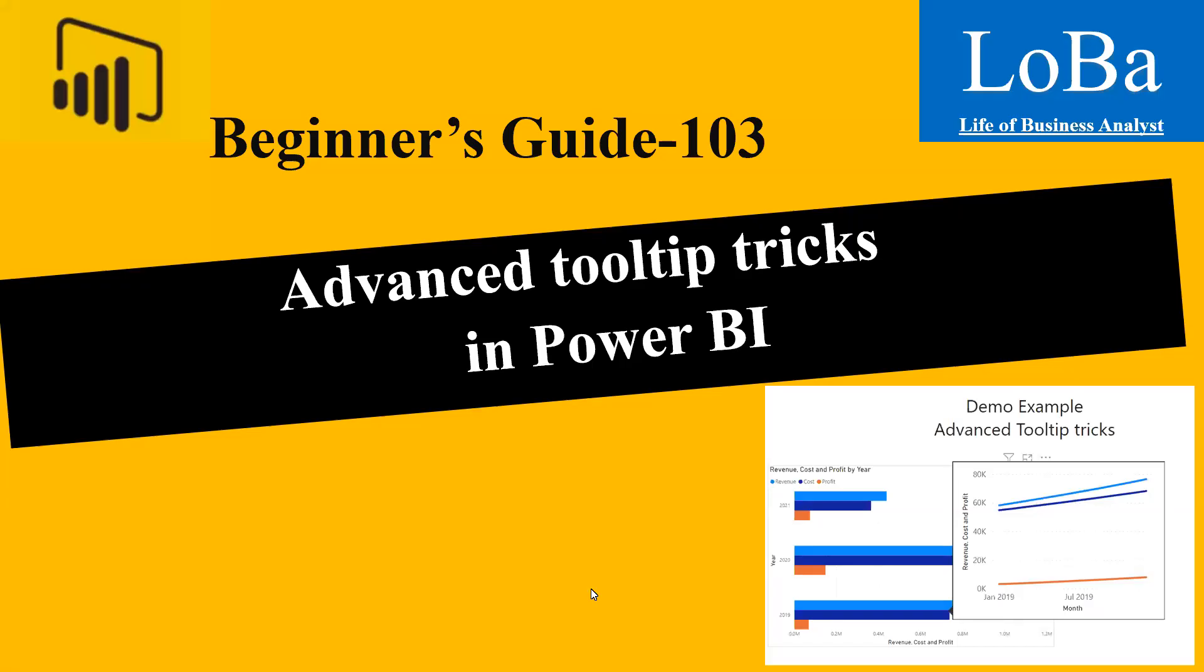Hello, guys. Welcome back. In today's video, we are going to learn some advanced tooltip tricks that will be very useful if you are working with visuals like charts and metrics. So let's go to Power BI and get started.